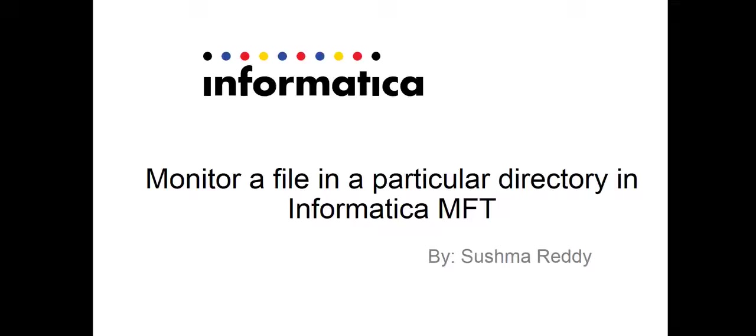Hello and welcome to Informatica support videos. My name is Sushma Reddy. Today we shall see a video on how to monitor a file in a particular directory in Informatica MFT.